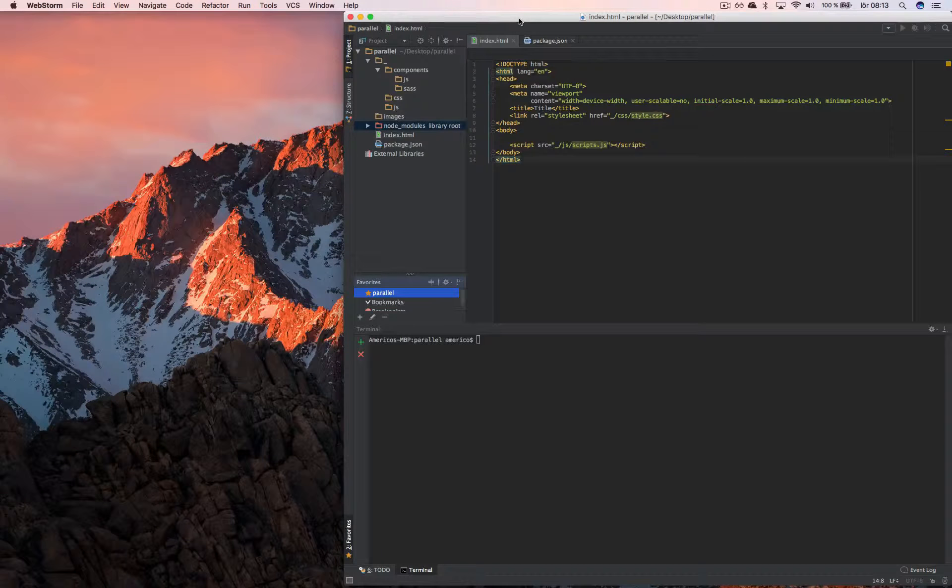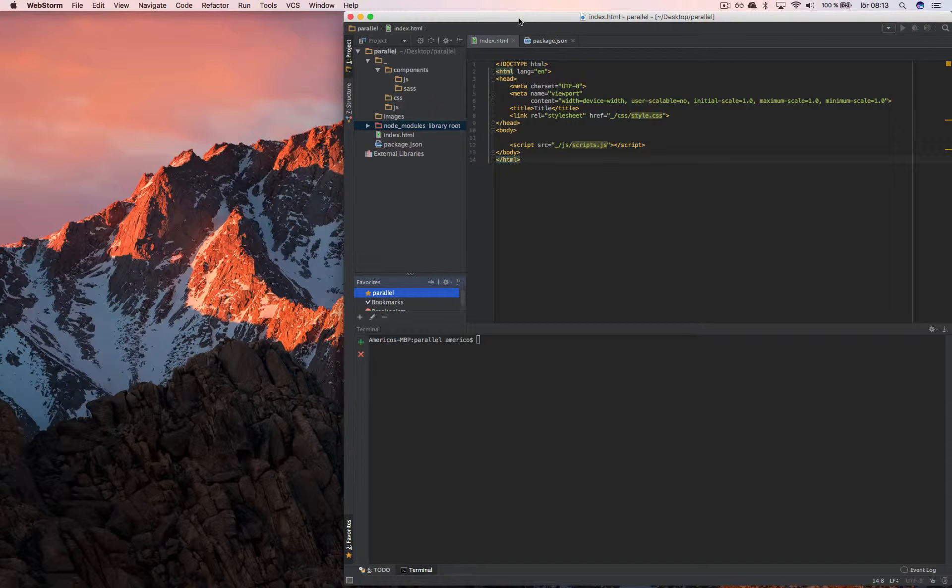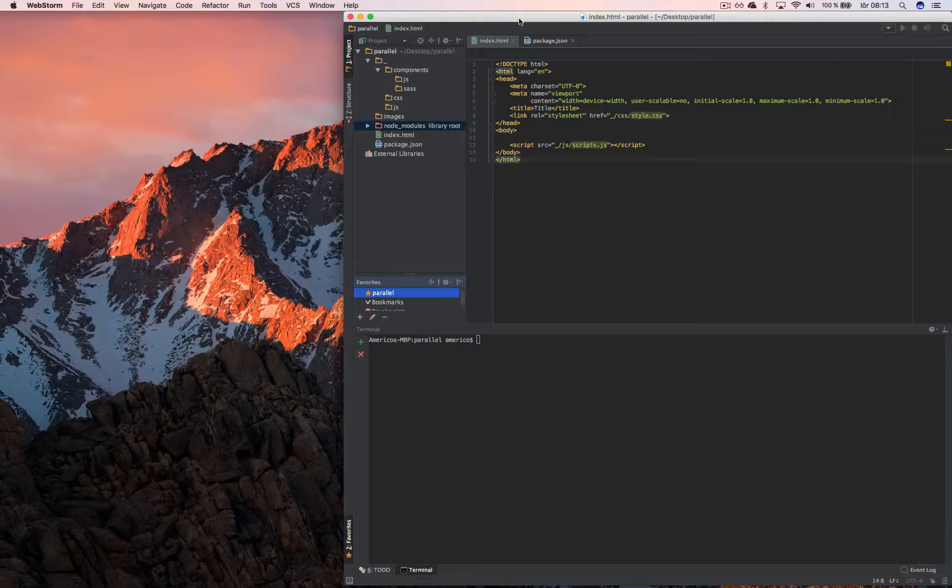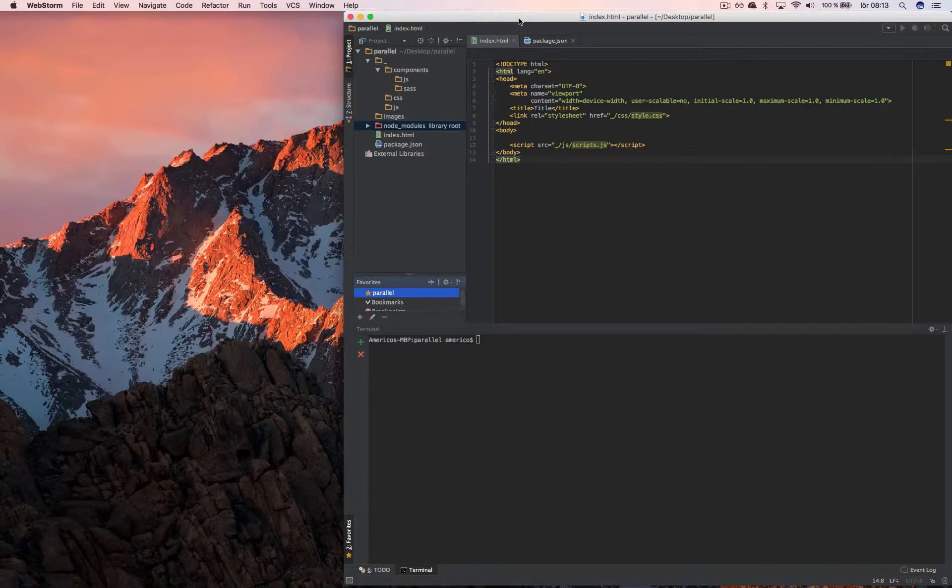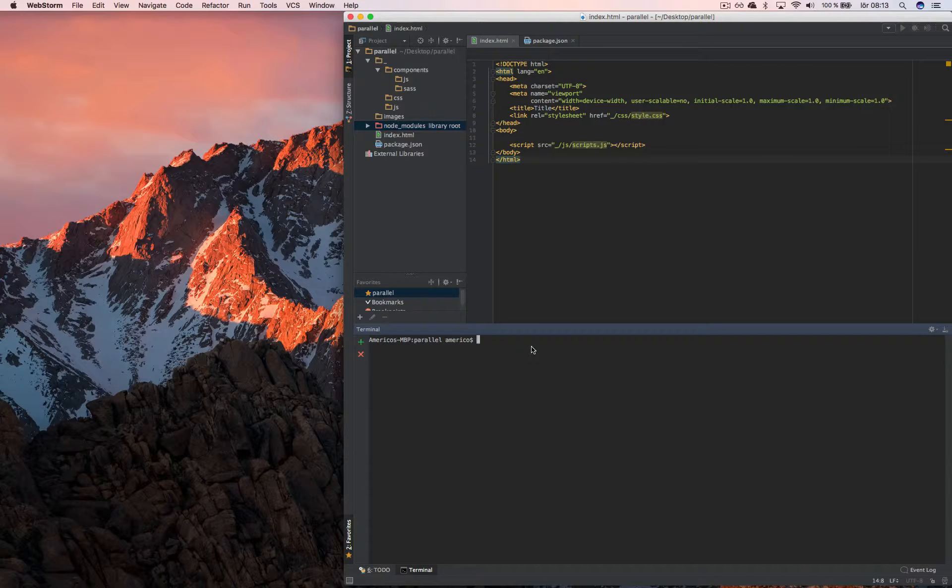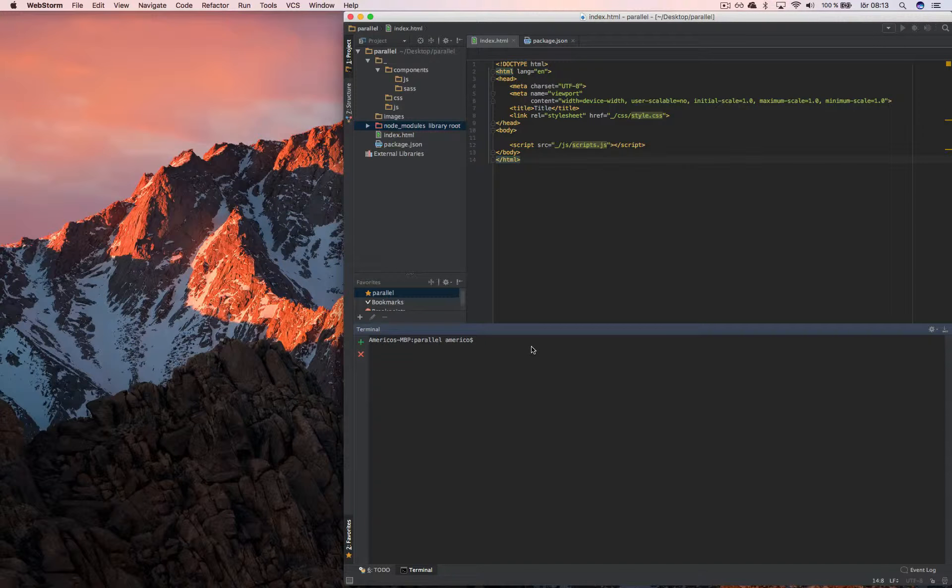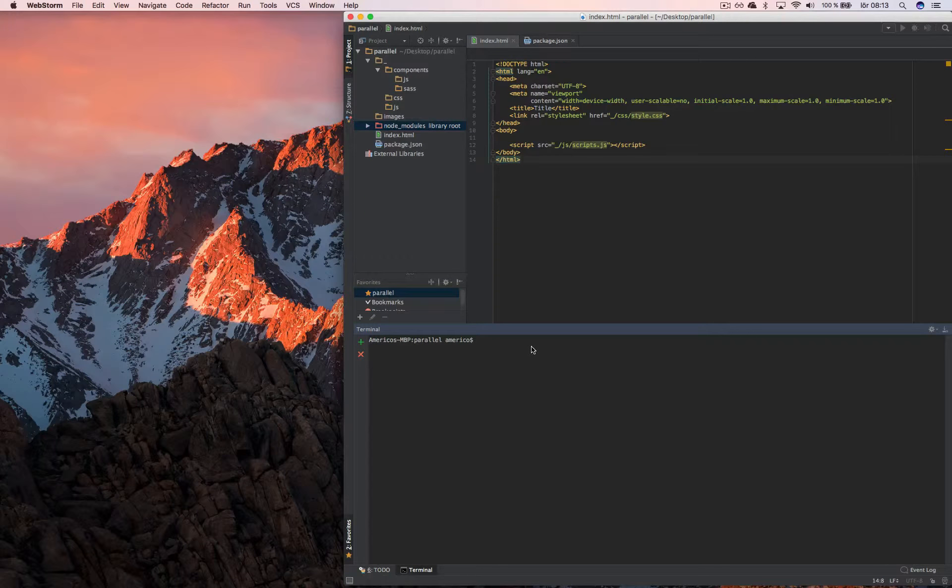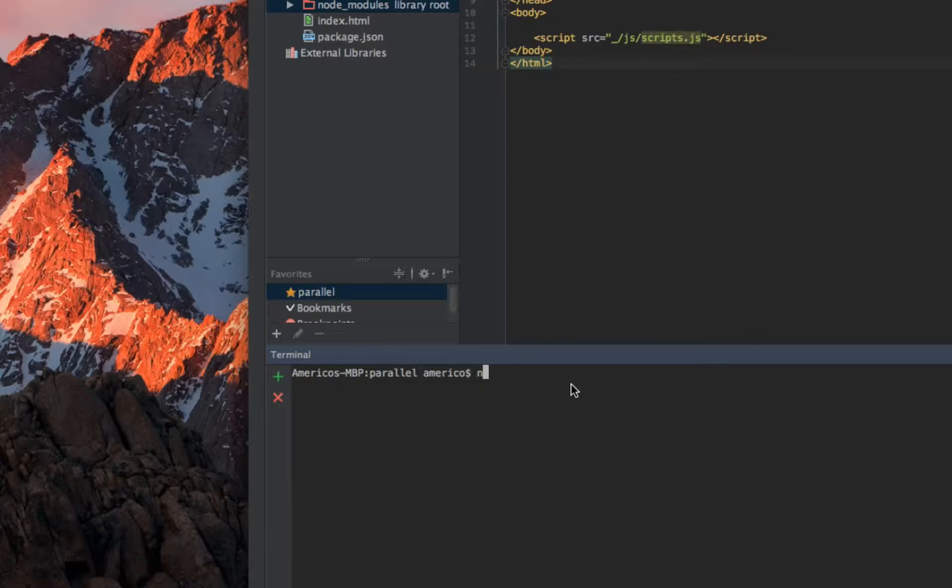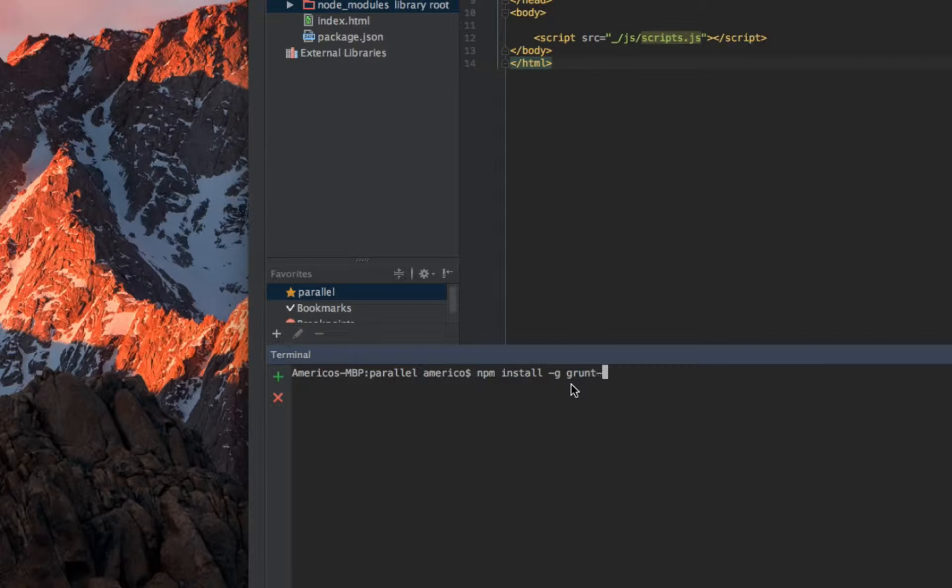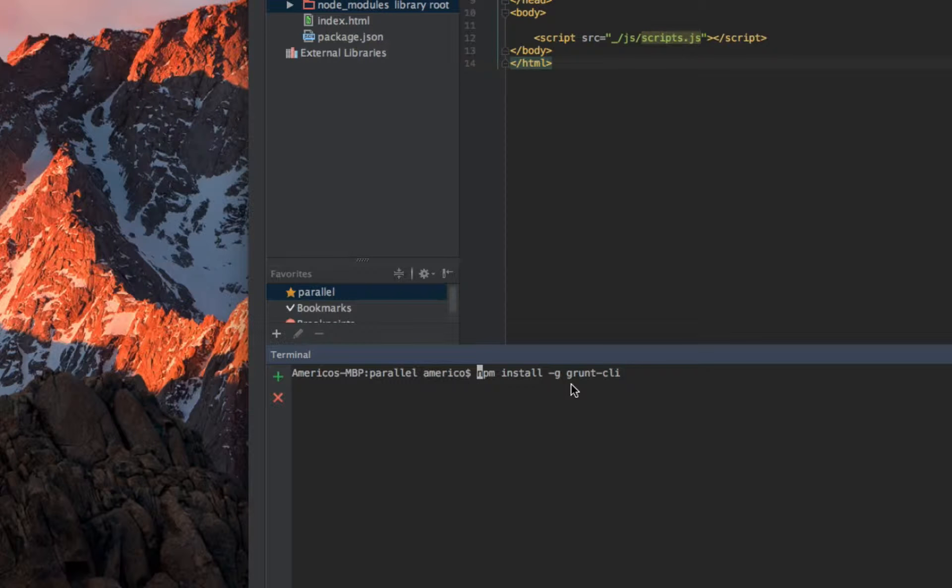Hello, welcome. Now we will continue with this project and I will start working with a Grunt workflow. To do that, first you need to install grunt-cli, which is a client for Grunt, and you can do that with this command: npm install globally grunt-cli.